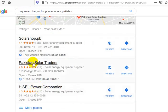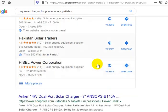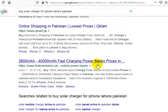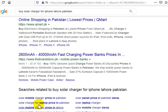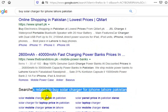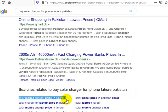So what is Heisel doing? No — Heisel is big. What are Pakistan Solar Traders doing? What is Solar Shop PK doing? And then look at some of these other key phrases — 'solar mobile charger price in Pakistan.' Can you put together an article? And if you don't have a website, you've got to have a website because this is how people are finding you today.